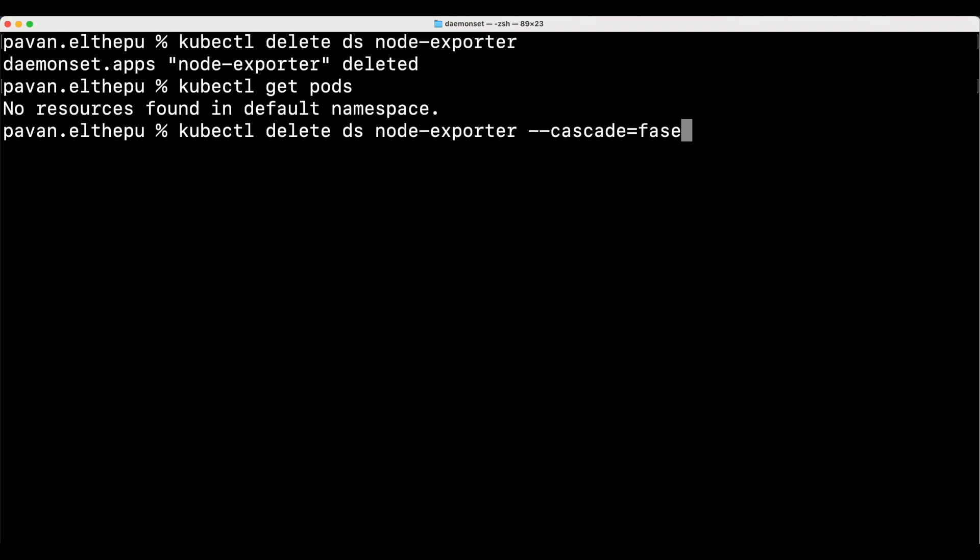That's it for this video. I'm sure that you learned about kubernetes daemon sets, their use cases, and how to create and delete a daemon set in kubernetes. If you have any questions or comments, please leave them in the comment section below. My name is Pawanilthepu and I thank you very much for watching this video. If you liked it, please share it with your friends and do not forget to subscribe to my channel to not miss any updates.